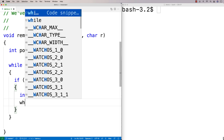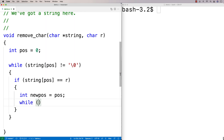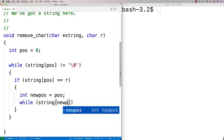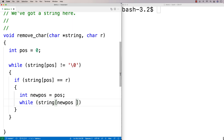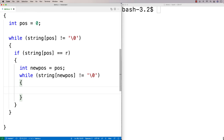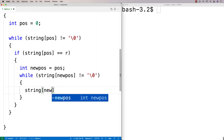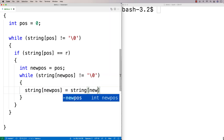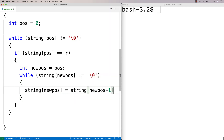We're going to say while string at new_pos doesn't equal the null terminator, we'll do this: string at new_pos is equal to string at new_pos plus one. That's going to shift things over to the left, because we're setting each position to the value one position to the right.